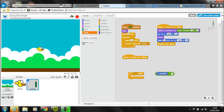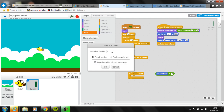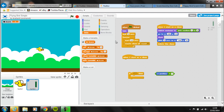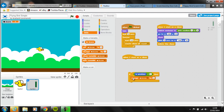The first thing we need to do is create a variable. We'll click on Data and select 'Make a Variable', giving it a sensible name such as 'score'. We're going to make it available for all sprites and click on cloud variable in case we want to save it and create a leaderboard later on. Then click OK. We want to change the score by one, so if the x position of the pipe is less than zero we want to change the score by one.